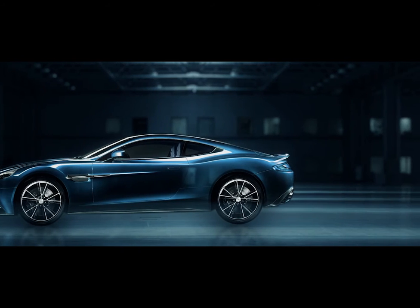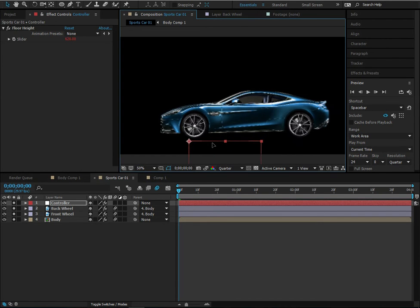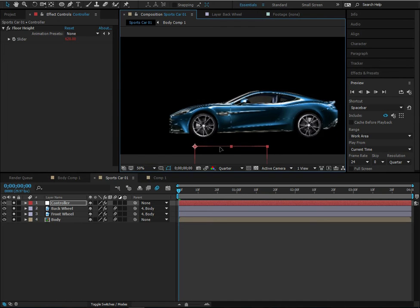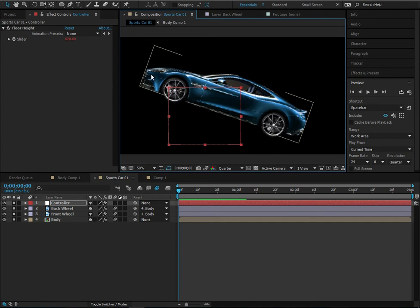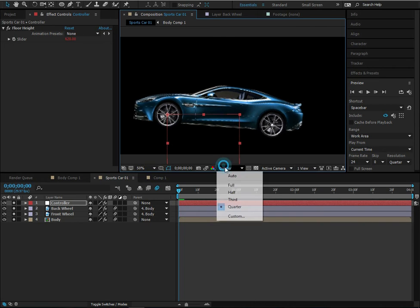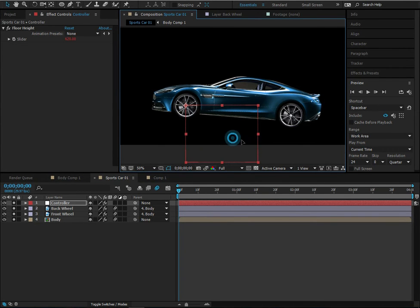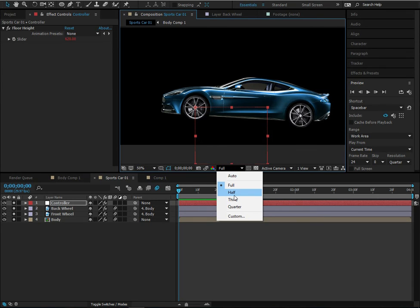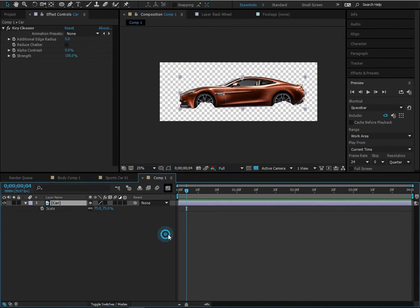Hey guys, welcome to this brand new After Effects tutorial. I am London, and today we are going to be creating this really sweet dynamic car rig. Everything works really well — the wheels rotate as we move to the side, you can even lift it up, everything is completely automatic. Expressions are the root of this; they're really neat and not that hard, so let's jump in.